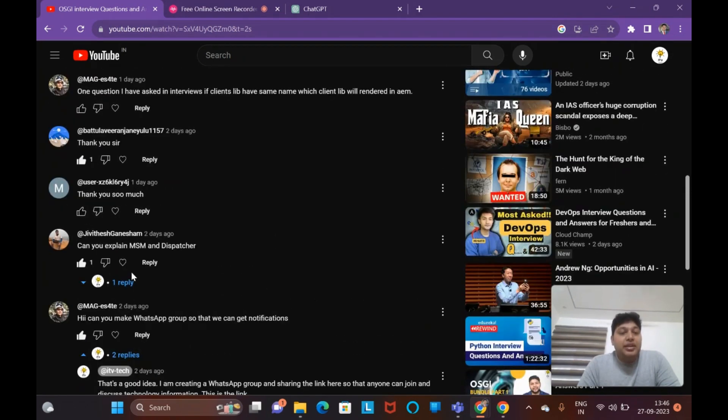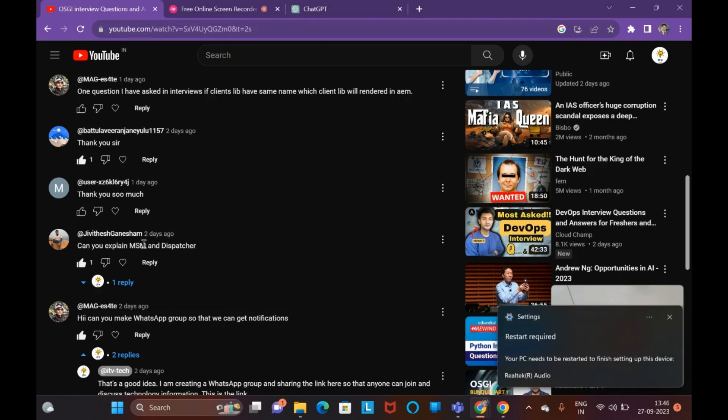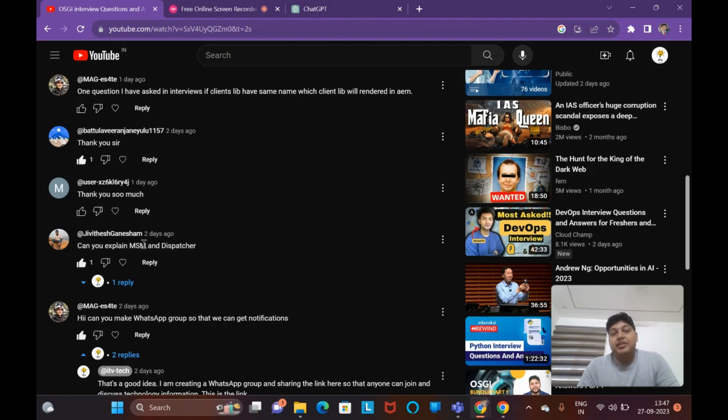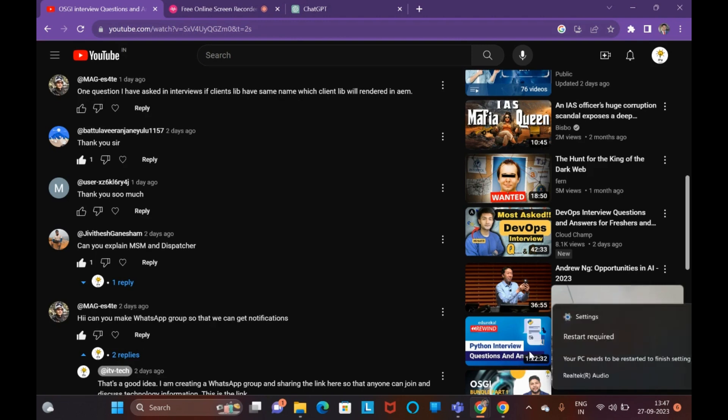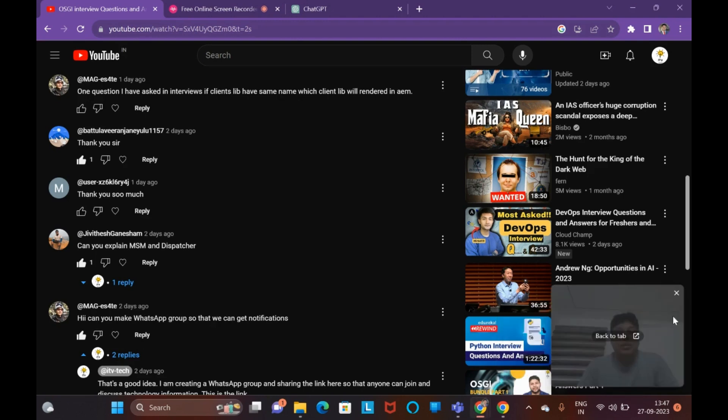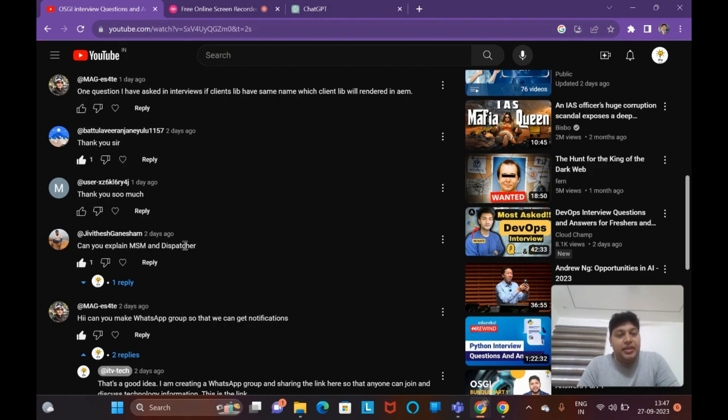The second question asked is can you explain MSM - Multi-Site Management - and Dispatcher? Yes, I will definitely explain Multi-Site Management and Dispatcher, but they are, I would say, experienced developer topics, not novice developer topics. Someone who has already got knowledge on component development, template development, content fragments, experience fragments - if they have that knowledge, then they go to the next level of Multi-Site Management, like creating websites for multiple countries and languages, and also Dispatcher which we use for caching and load balancing. I'll cover a video on MSM independently and Dispatcher independently - two videos I'll be having.